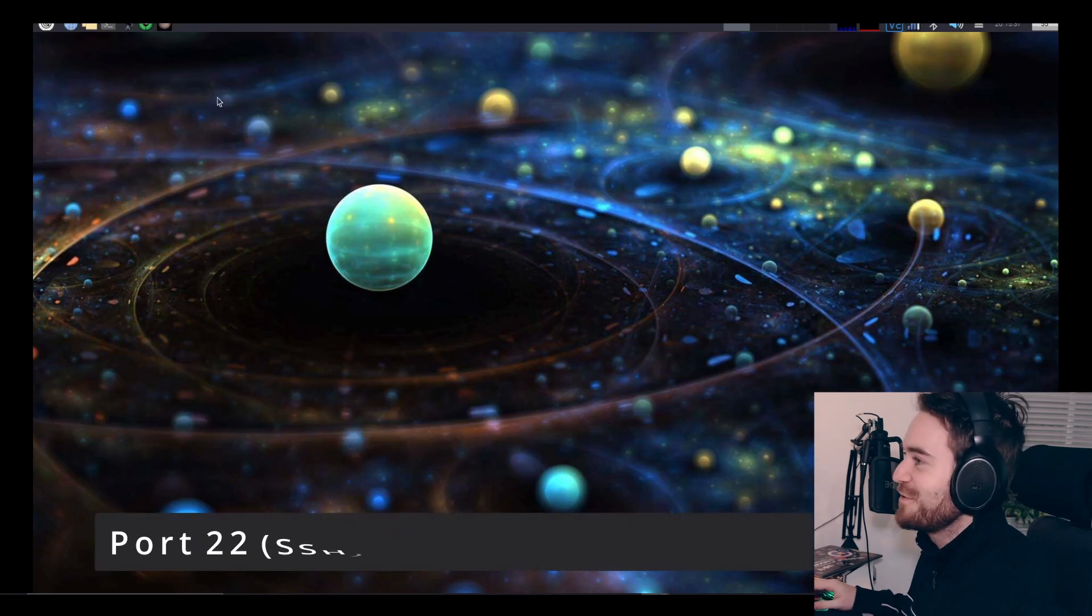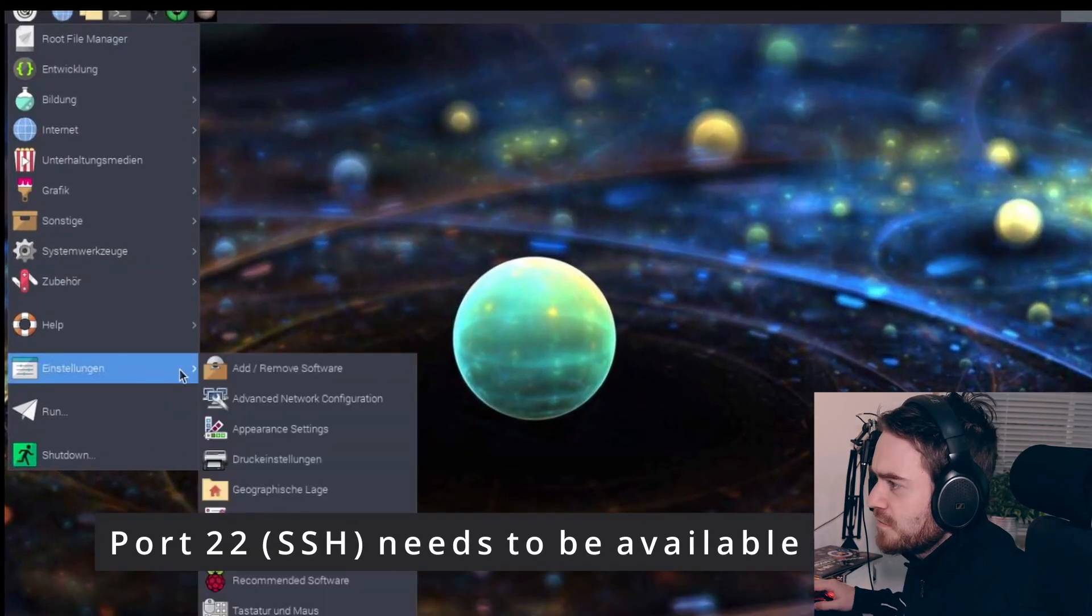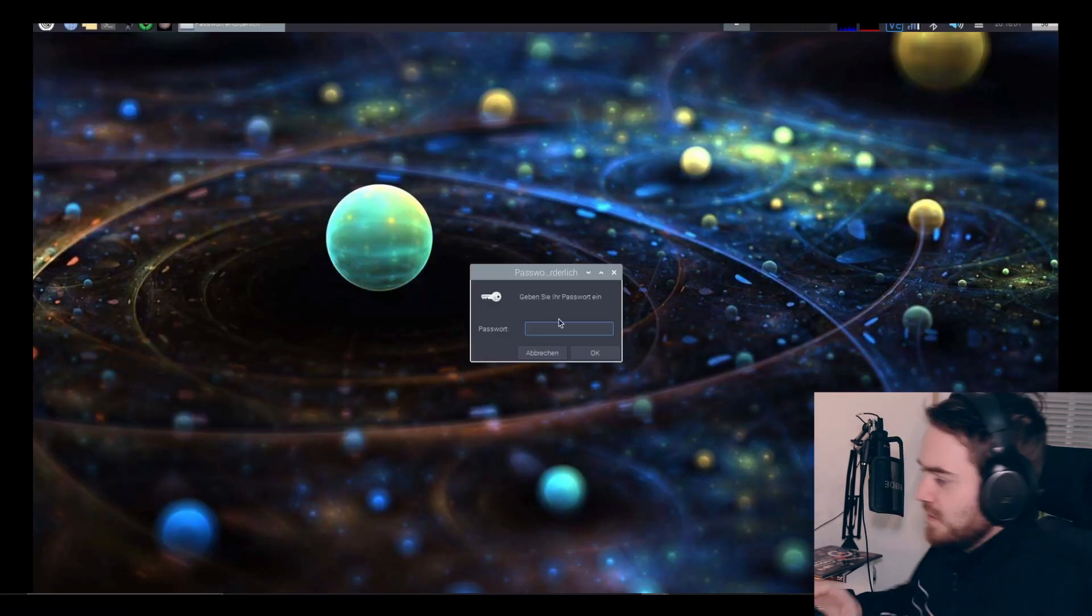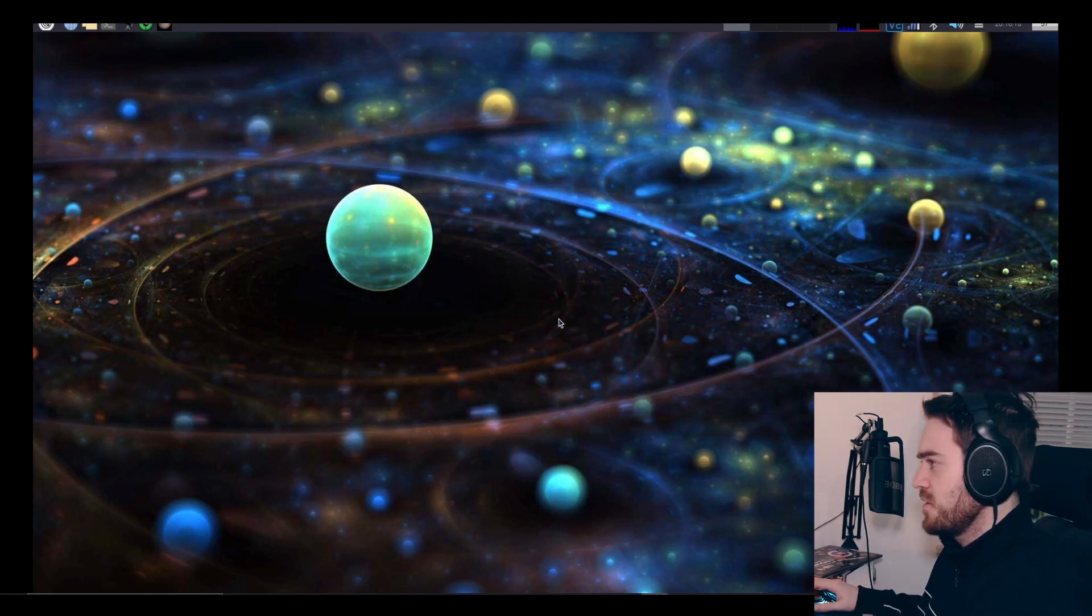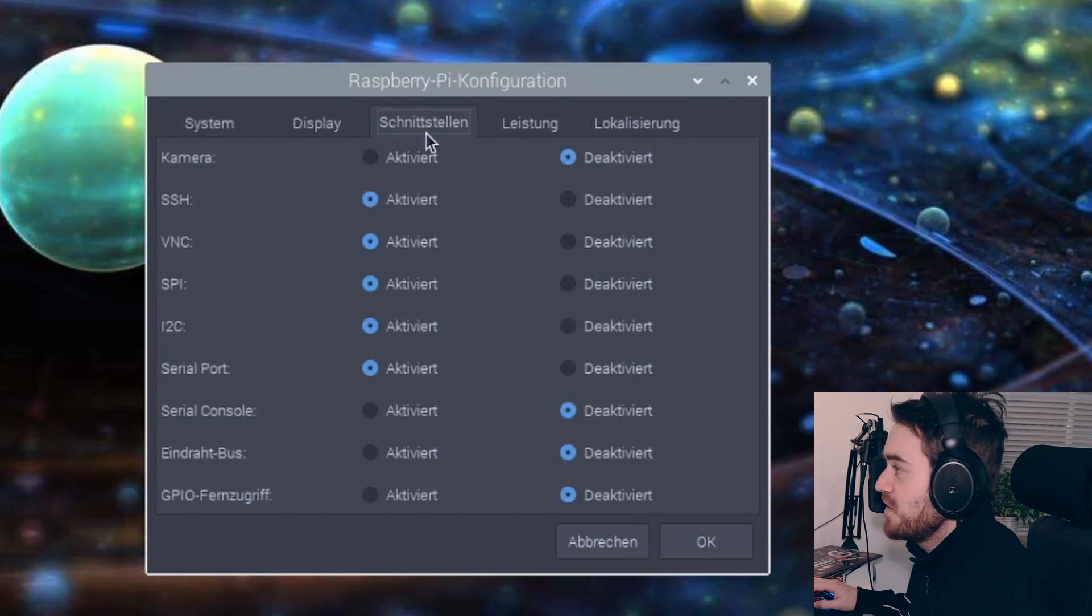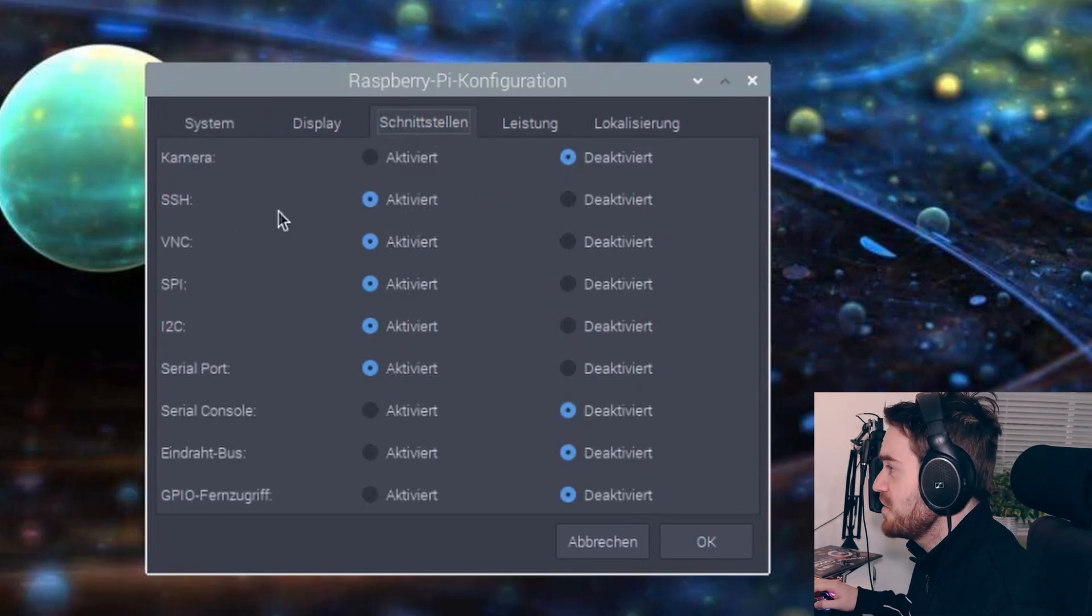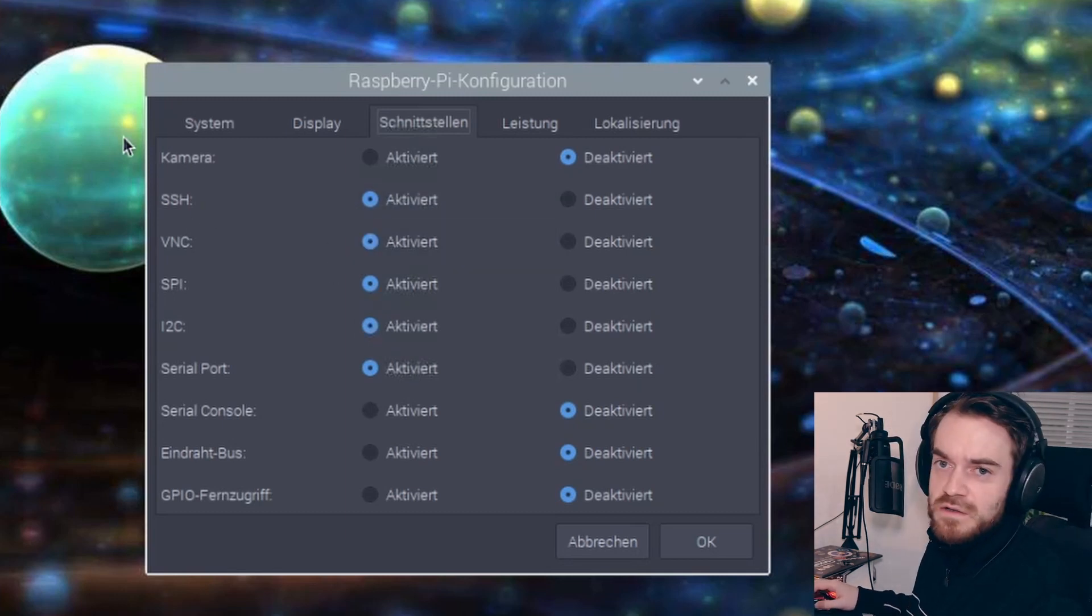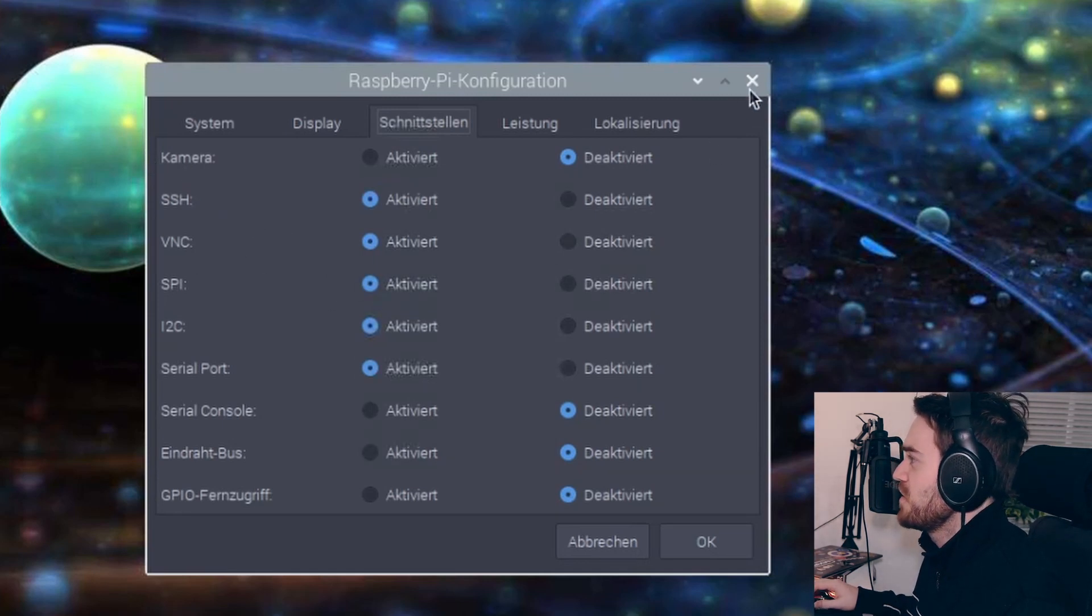First, let's go into the Raspberry Pi settings, then Raspberry Pi configuration. One thing you need to make sure is here in interfaces, the third tab, we need to make sure that SSH is activated. You need your port 22 for that, so you need to have SSH enabled.